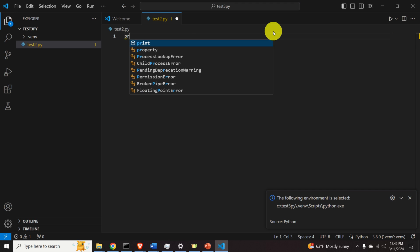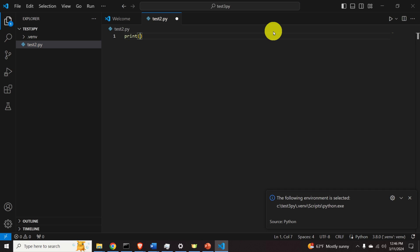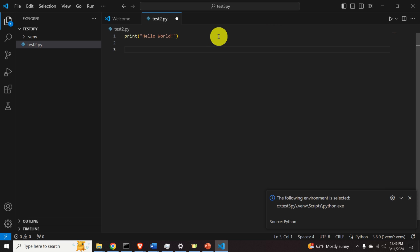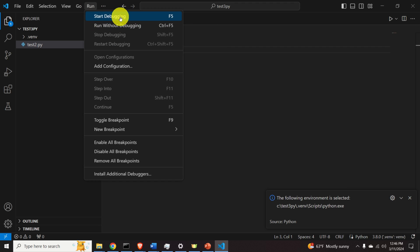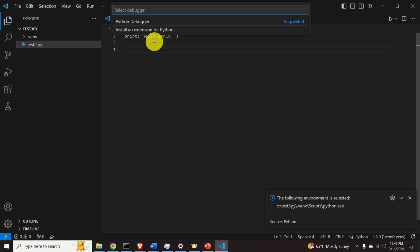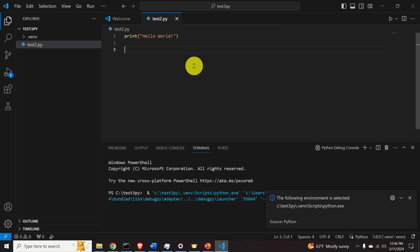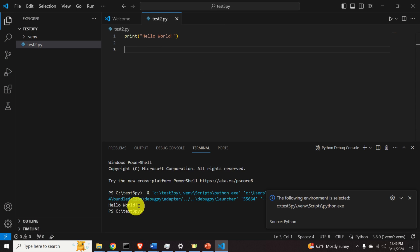Let's write a simple Python Hello World example. To run the code, click Run — you have two options: Start Debugging and Run Without Debugging. Select Run Without Debugging, then click Python Debugger. You can see the output in the terminal: 'Hello world'.